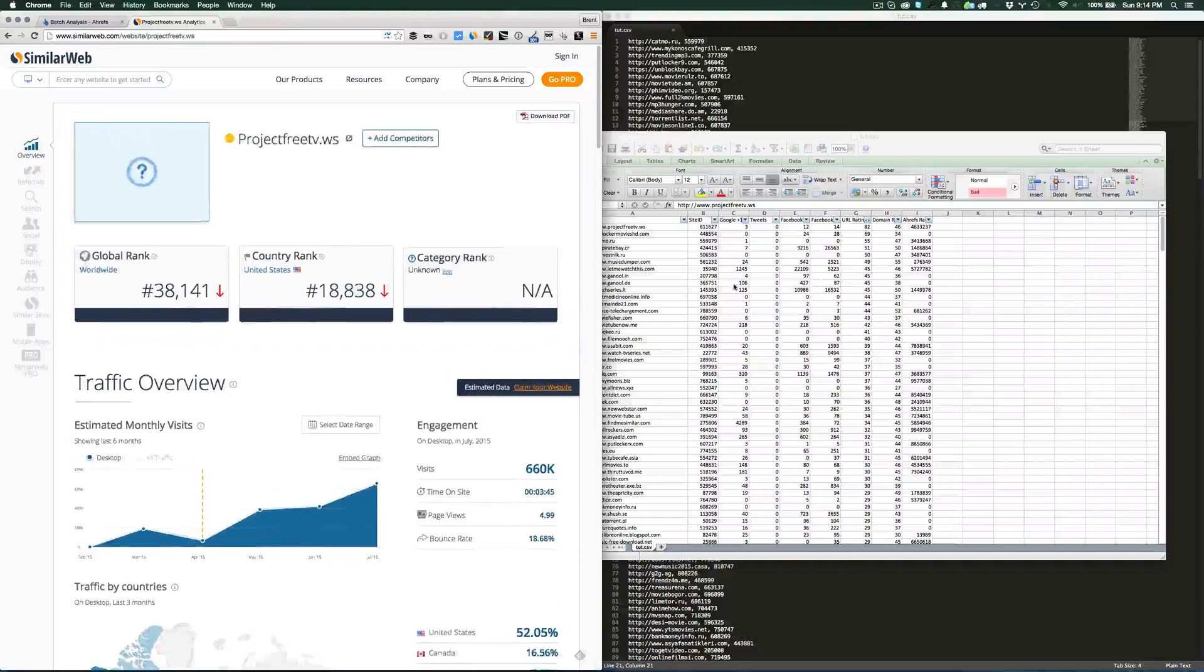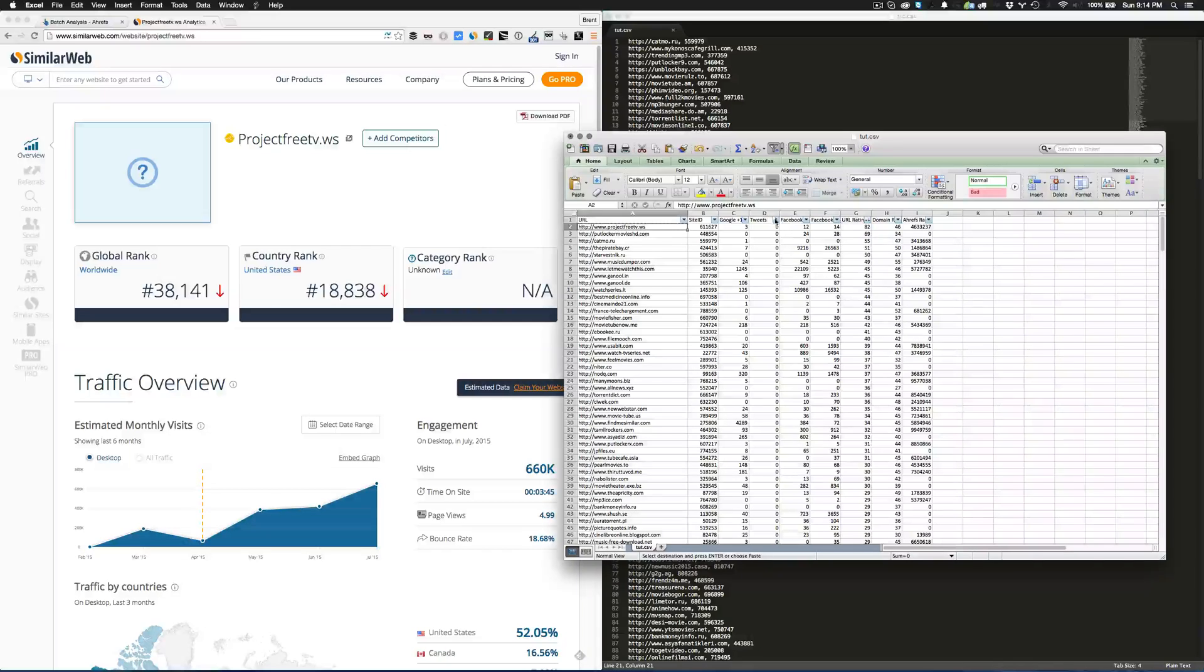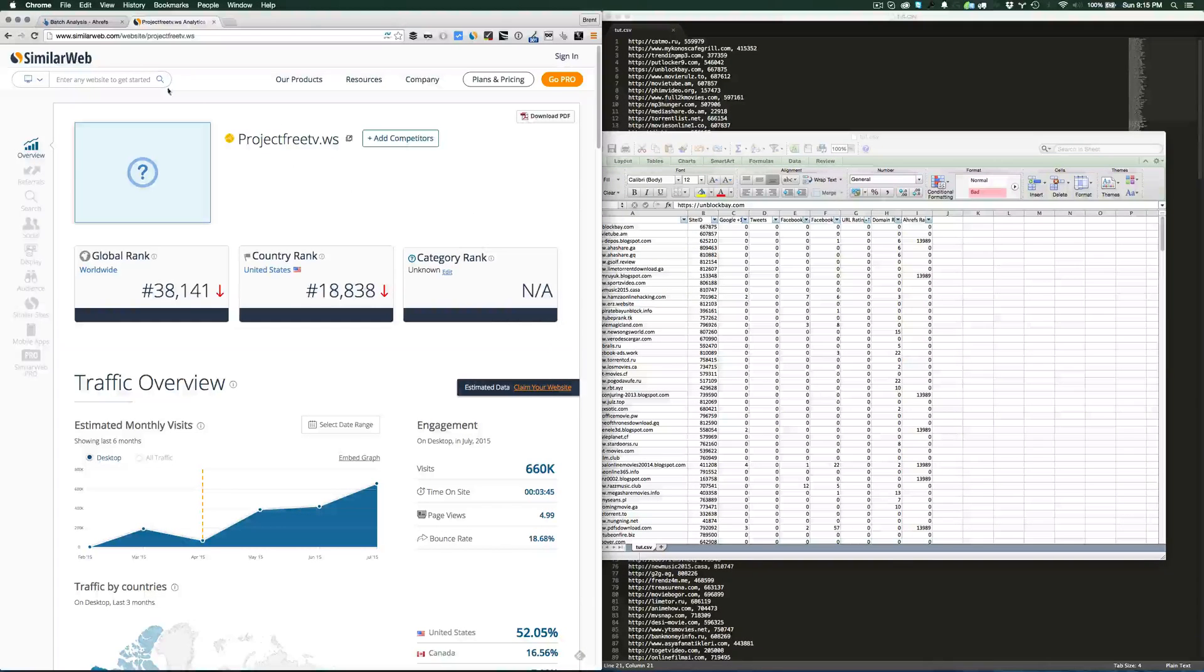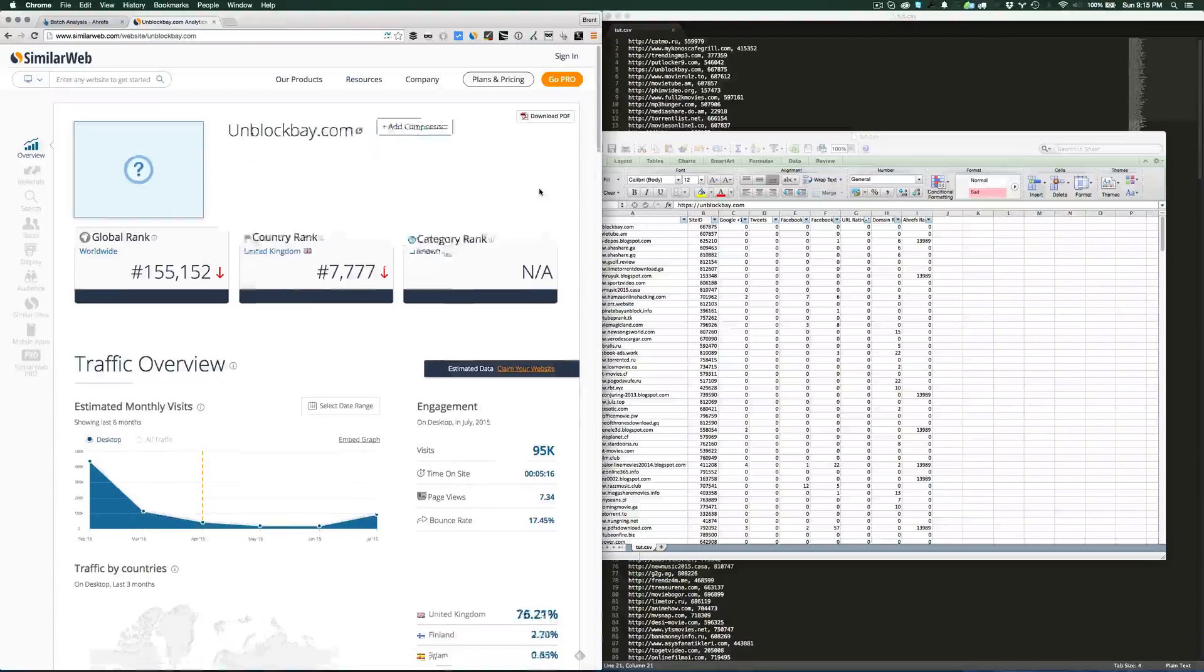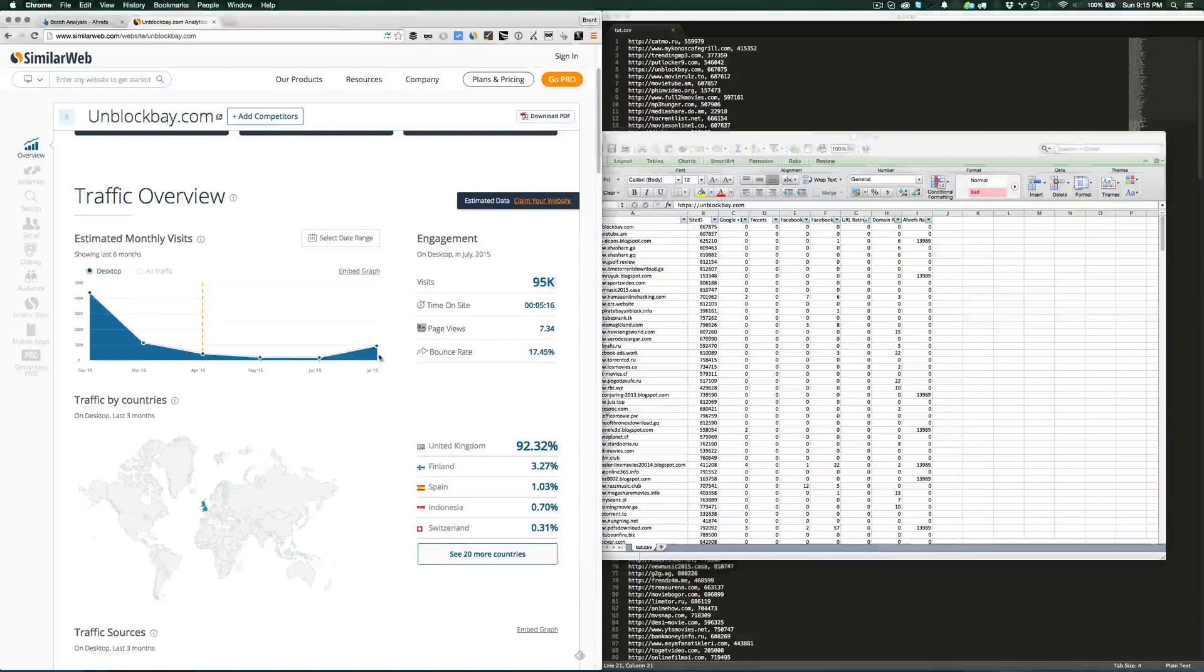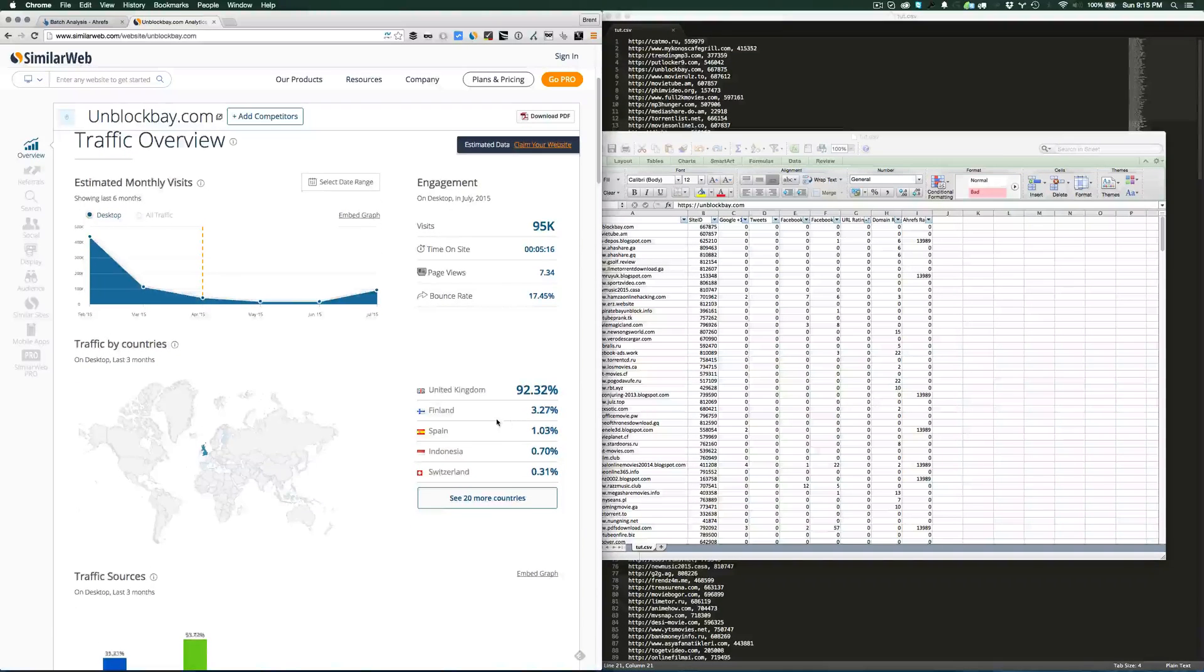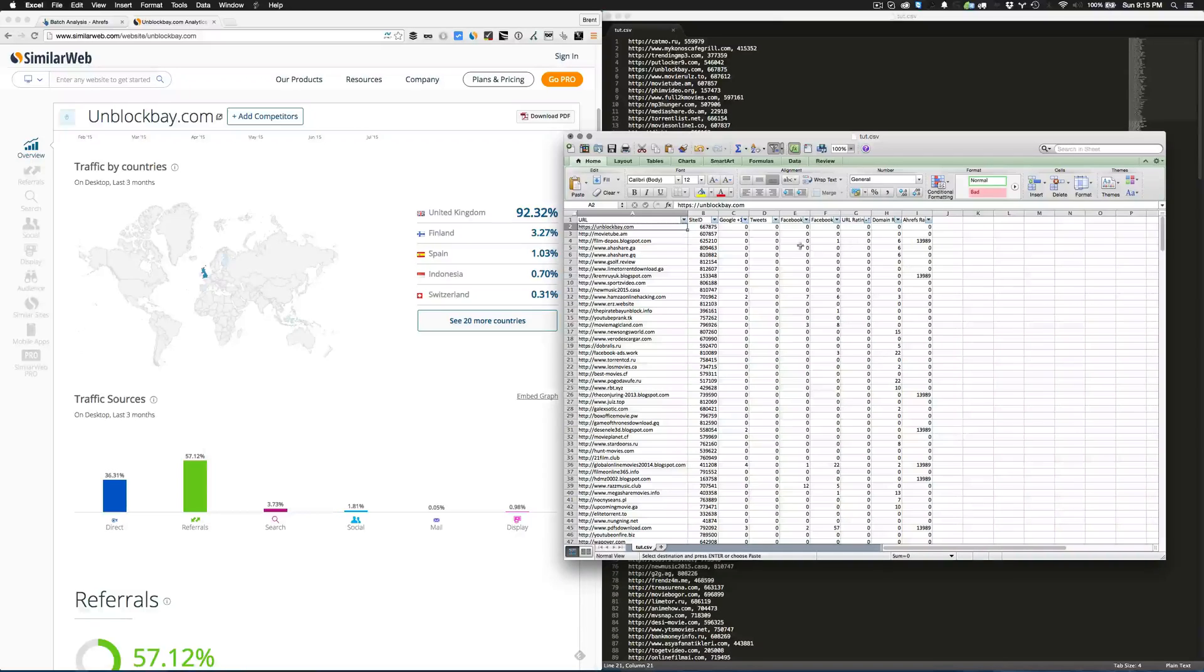We'll do one more, but we'll actually reverse this. We'll put the lowest rating up at the top here. So we'll check out Unblock Bay. As you can see, it has a zero rating, zero shares, traffic has really died off. But it still does have 95,000 searches and the majority is from the UK.